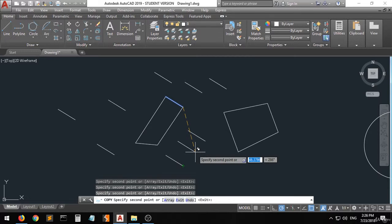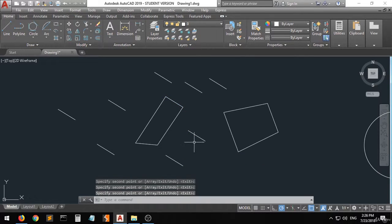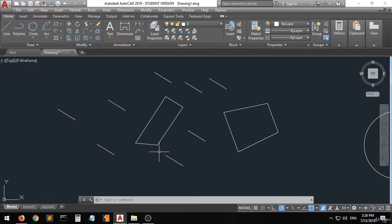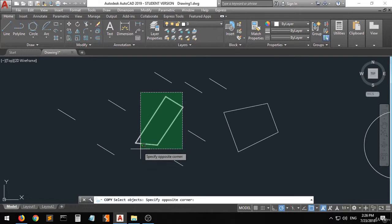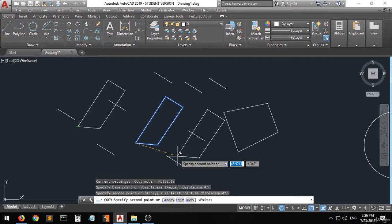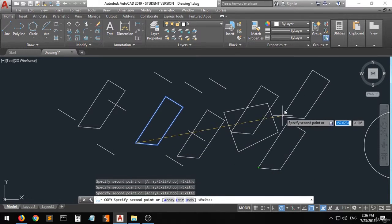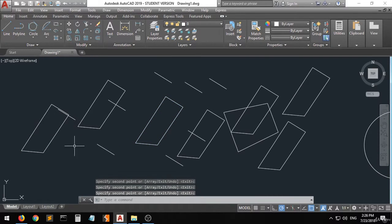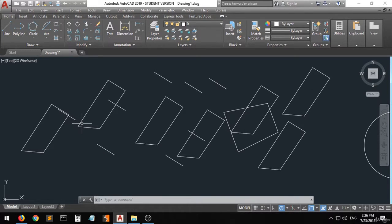Once you're done, press Enter. You can copy a single line or the whole shape. Click copy, select the whole shape, right-click, specify the base point, and you can copy the entire shape very easily. Once you're done press Enter and all the copies are created. The drawing space is getting a little messy now.